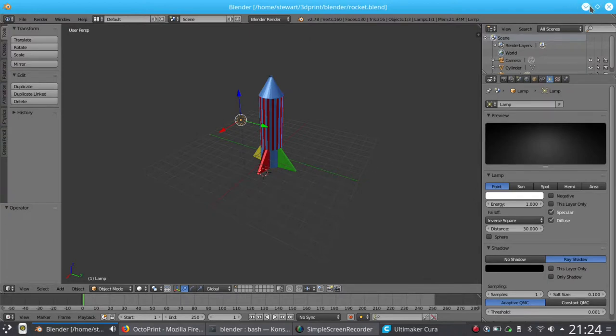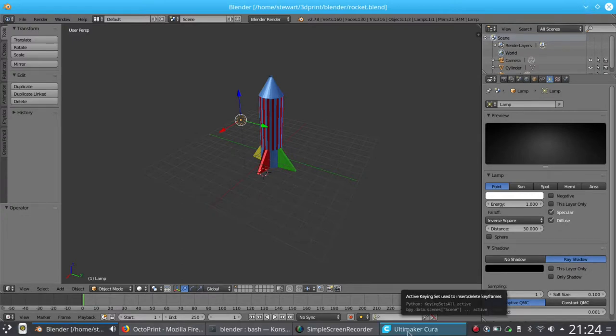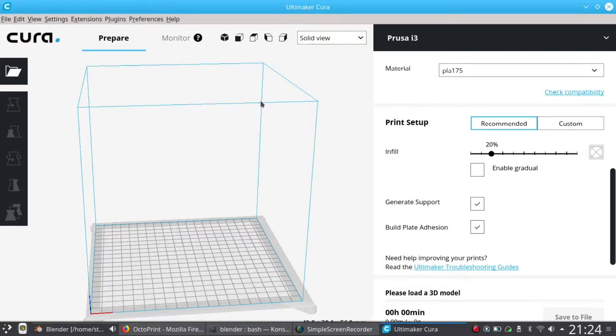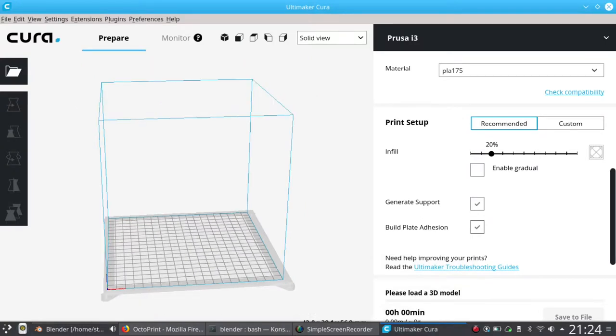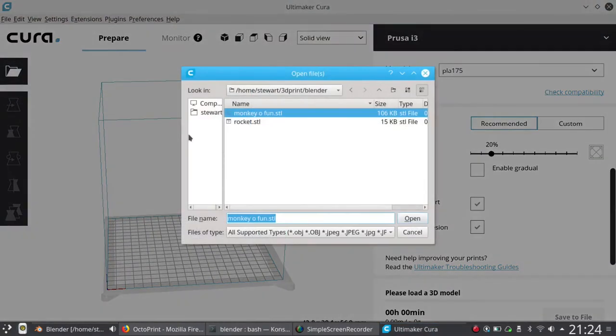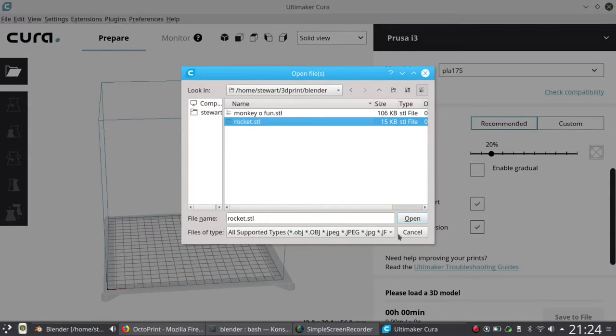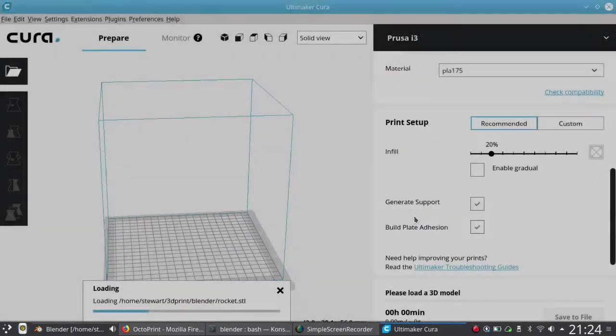So we now need to open it into a slicer application. In this case I'm going to use Cura, which is one of the more popular ones, and we can open this, and it's called rocket.stl as we saved earlier.